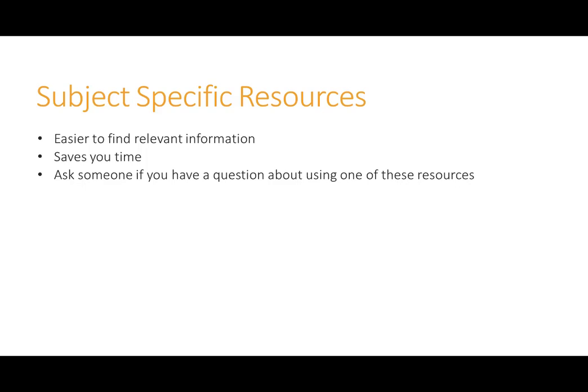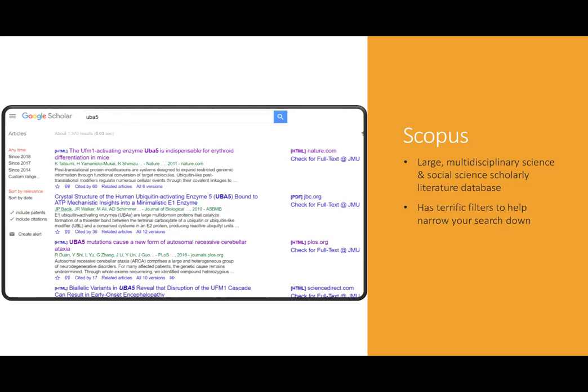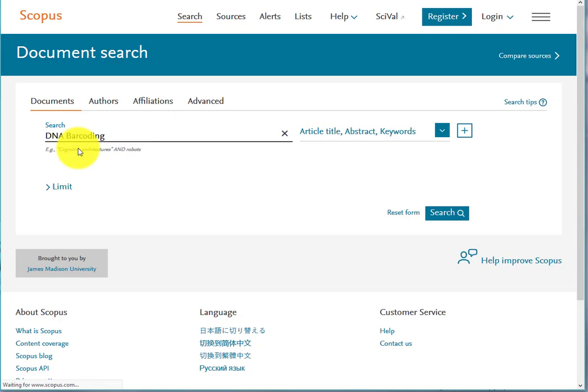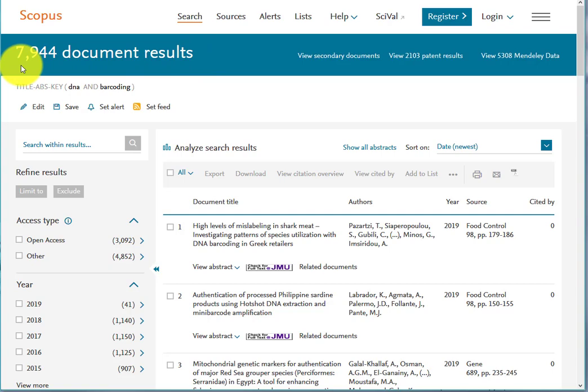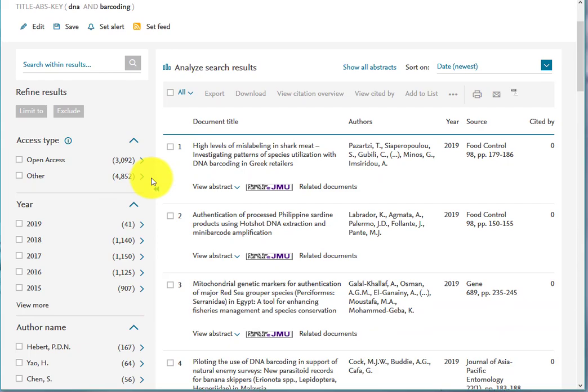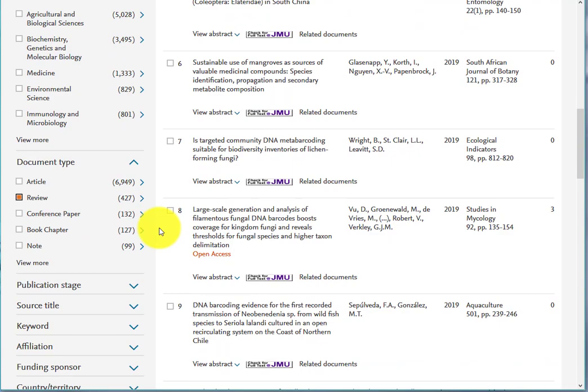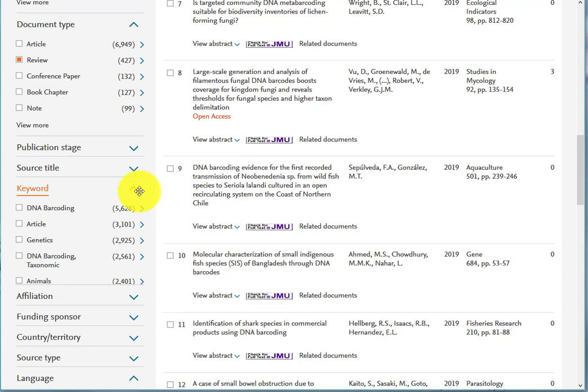Let's explore a subject-specific resource. When it comes to using these, they make it easier to find relevant information, which then saves you time. If you have a question about using a subject-specific database, always feel free to contact your librarian — we are here to help. Scopus is a large multidisciplinary science and social science scholarly literature database that is a great resource to use. There are many filters that can help you narrow down your search. Now I am searching DNA barcoding in Scopus. You will see I retrieved a lot of results with this search. No worries — with the limiters available, we will be able to get that number down. This left side is filled with great ways to limit, including by document type, keywords, and even language. These filters are very detailed and can help you get a more manageable number of results.